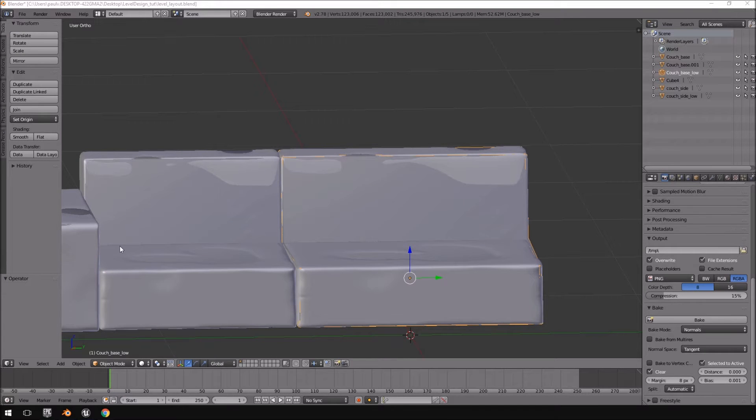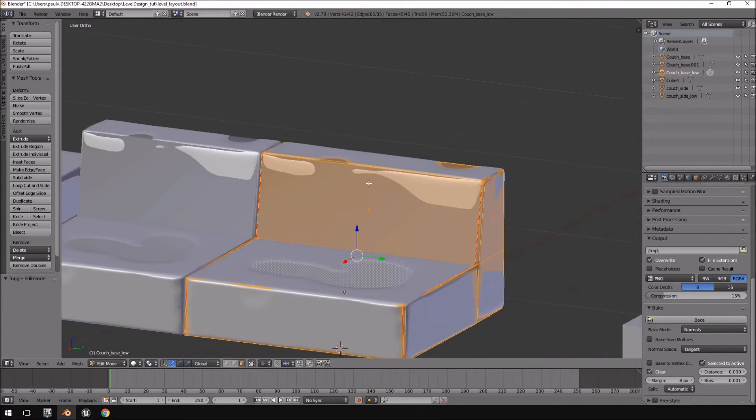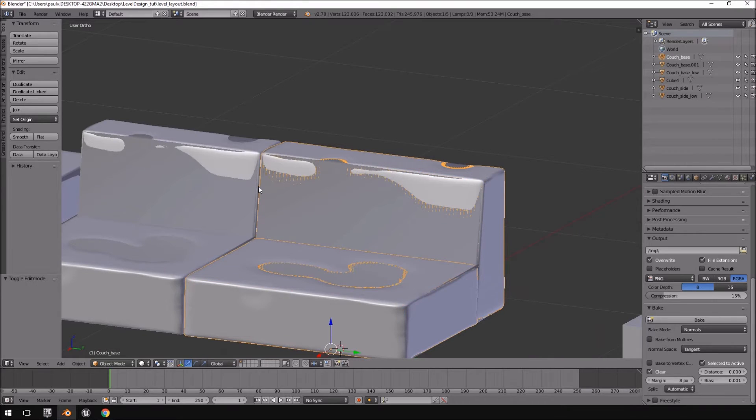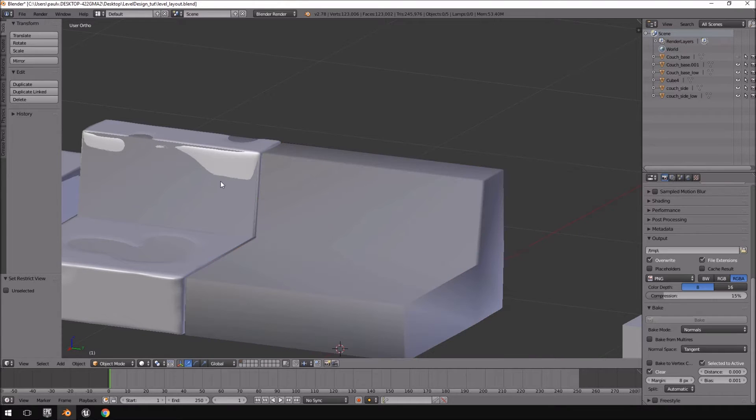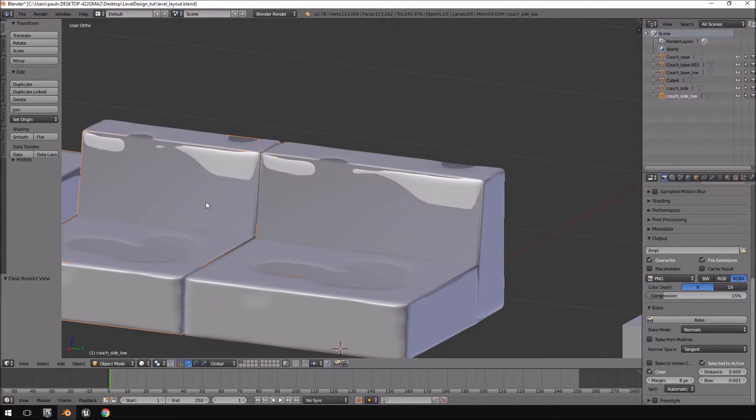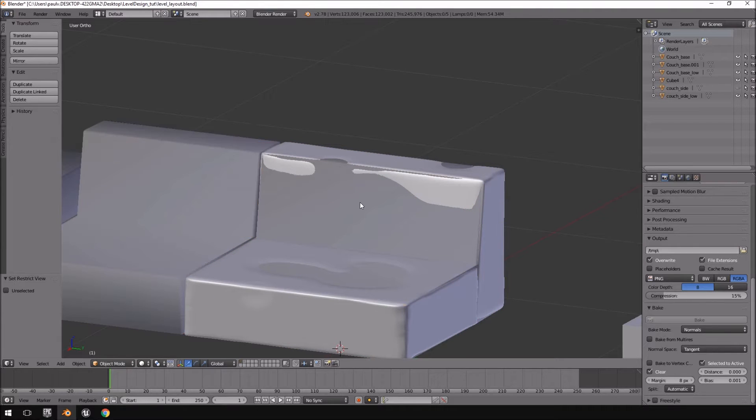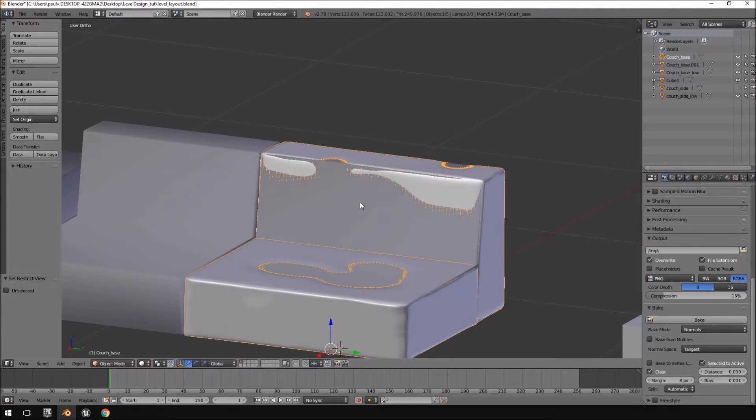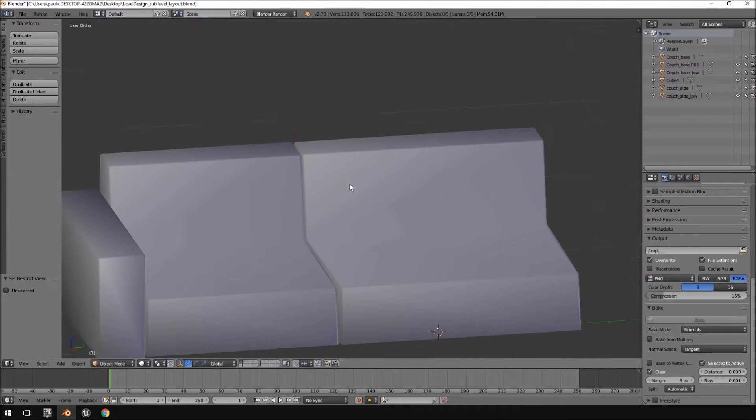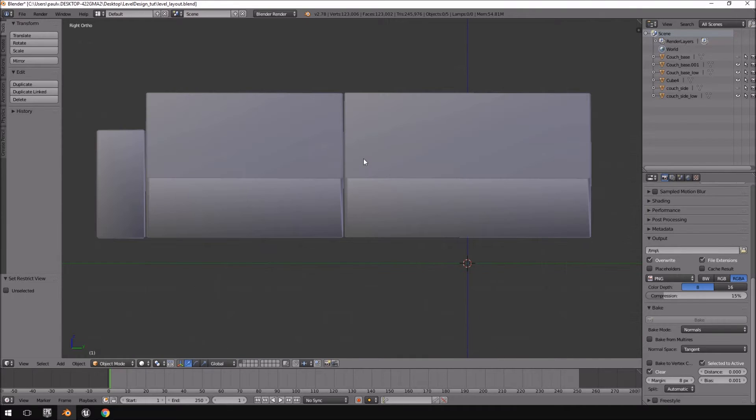Hello and welcome back to another part of design your own level tutorial. In this tutorial what we will be doing is, well let me just hide all of these, couch side and the couch base.